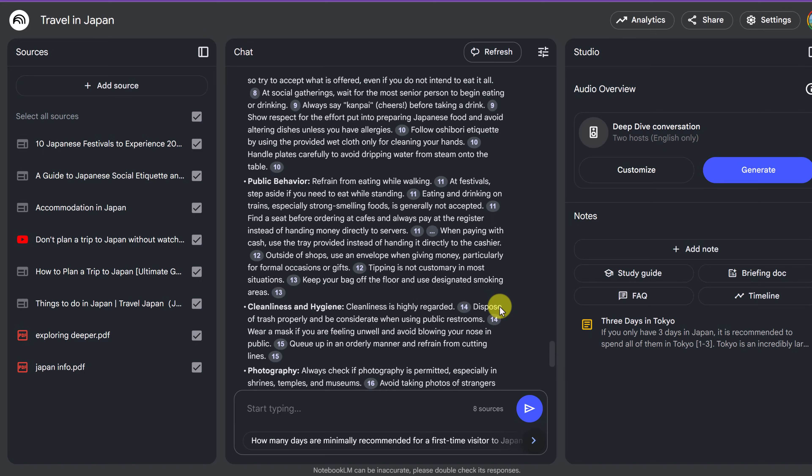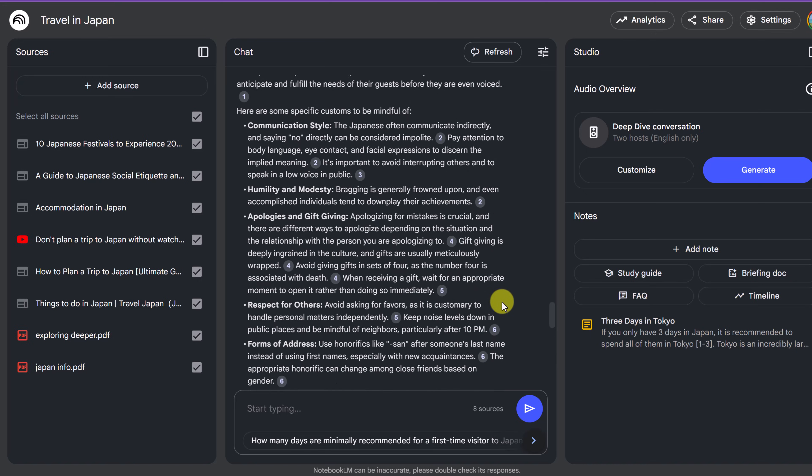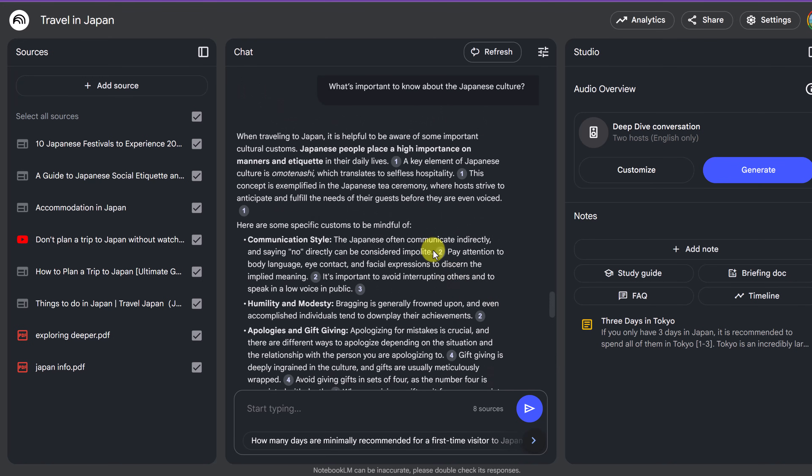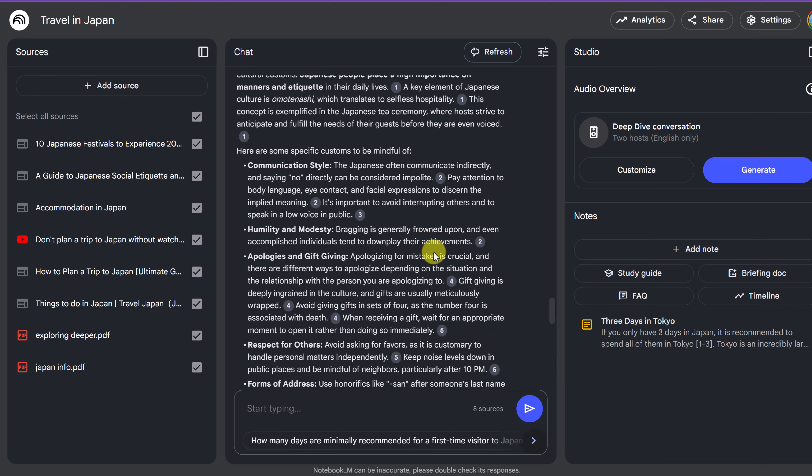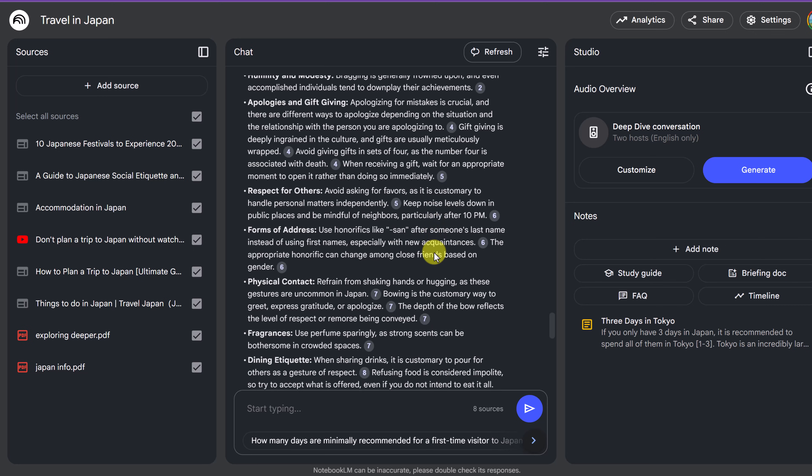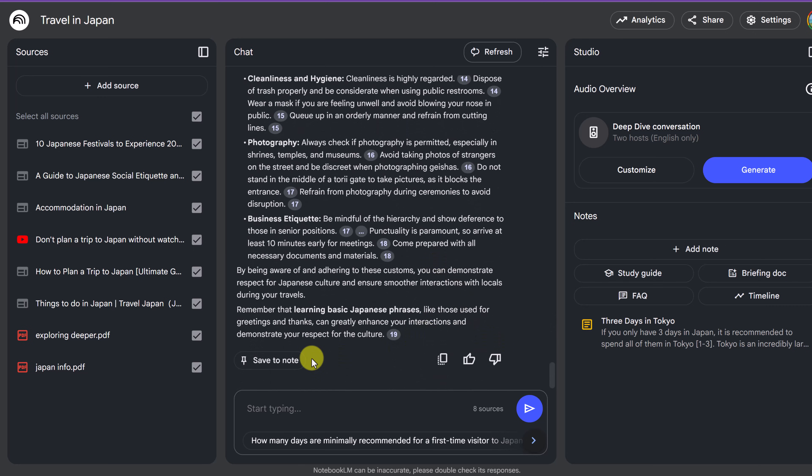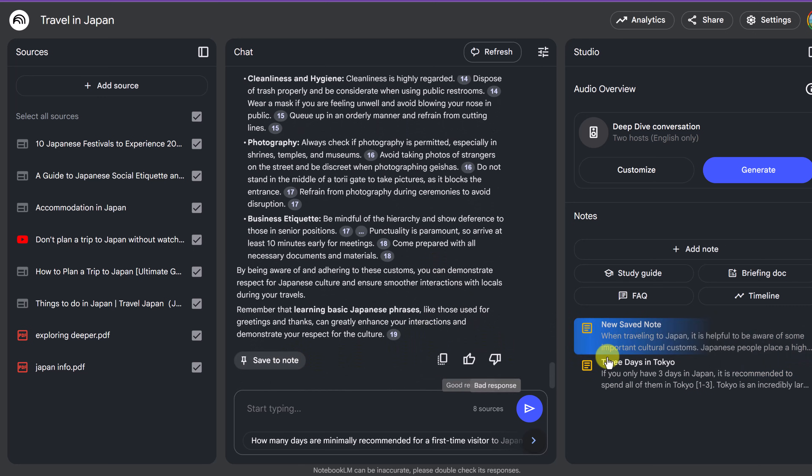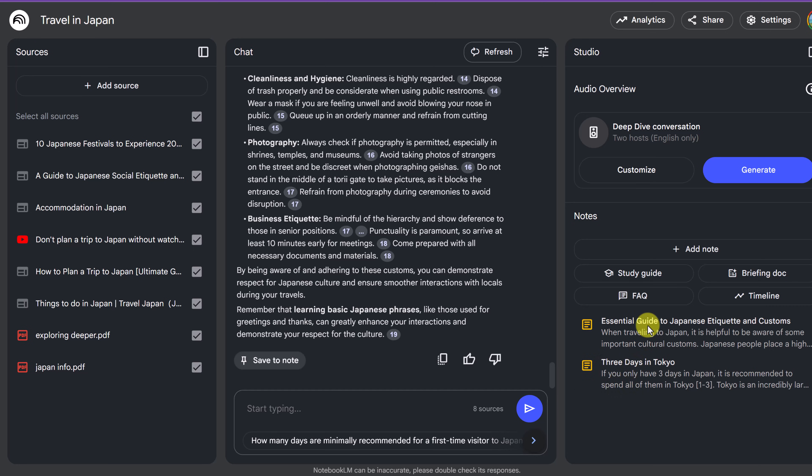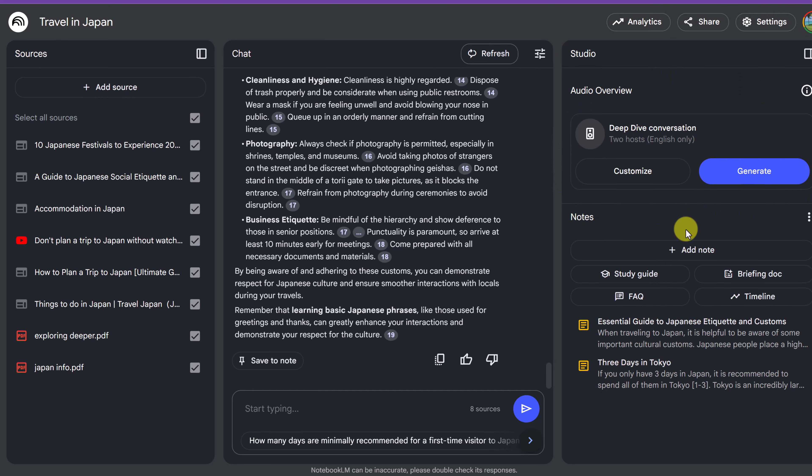And here we have a list of important things to know about traveling to Japan. So this seems like another important note. So I'm going to save it as note and I'll have it over here. This is where we create our podcast and you can actually join the podcast, ask questions to it. And I'm going to come back to this because this is definitely kind of what makes Notebook LM so special.